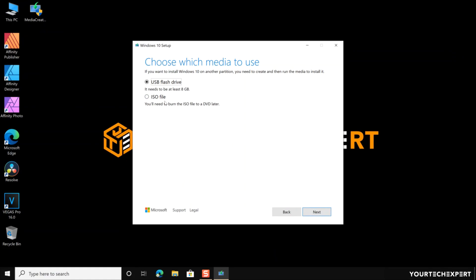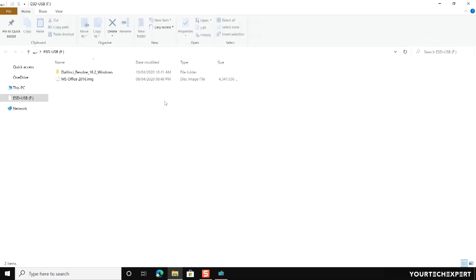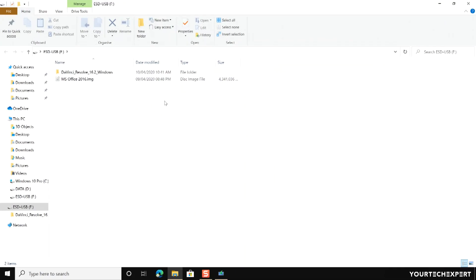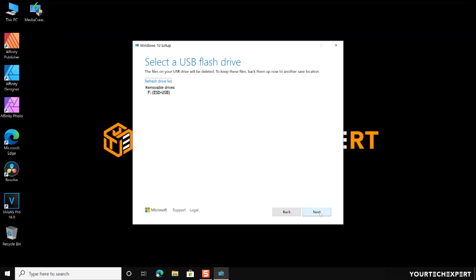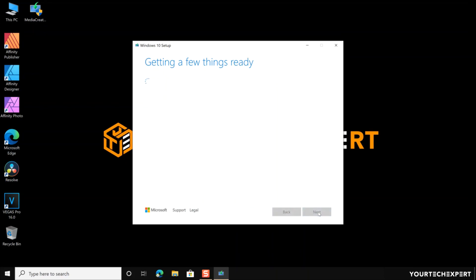Now attach a blank USB flash drive with at least 8 GB of space. Any data on the flash drive will be deleted, so make sure there is no important file on the USB drive. Click the Next button. Now select the USB flash drive you attached from the removable drives list. If the attached drive is not on the list, refresh the list by clicking 'Refresh drive list.' After selecting the USB drive, click Next and the tool will start downloading Windows 10.